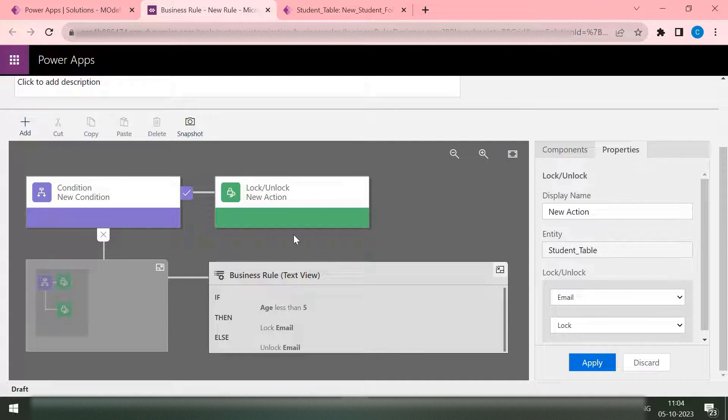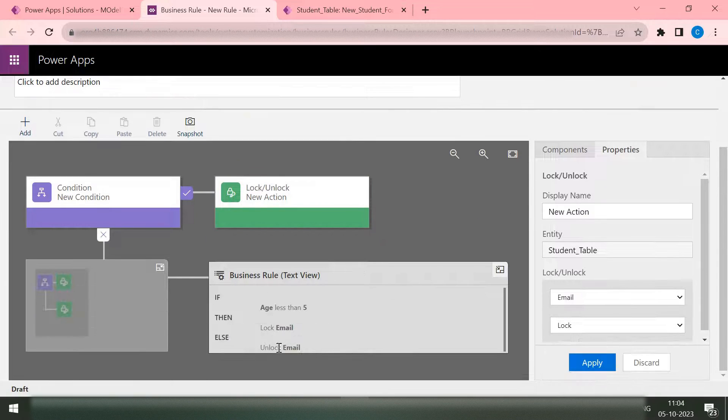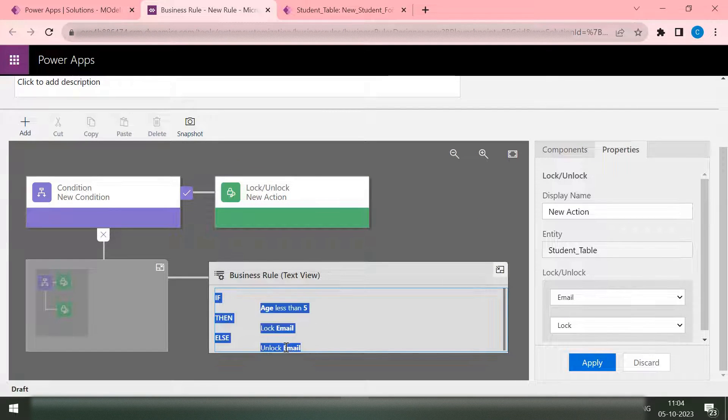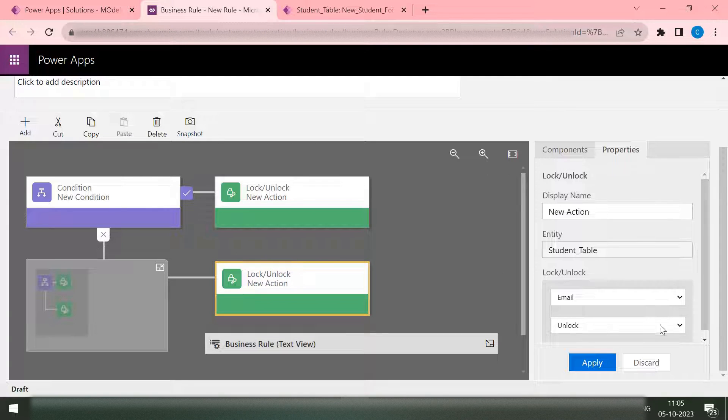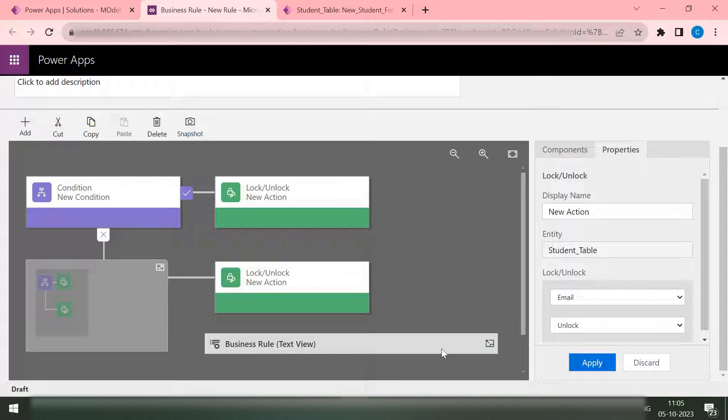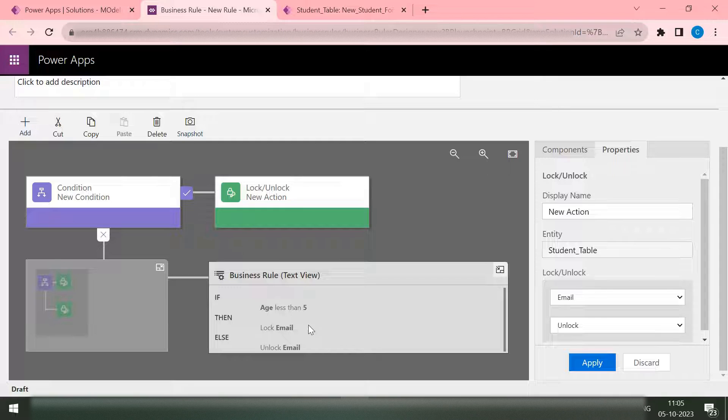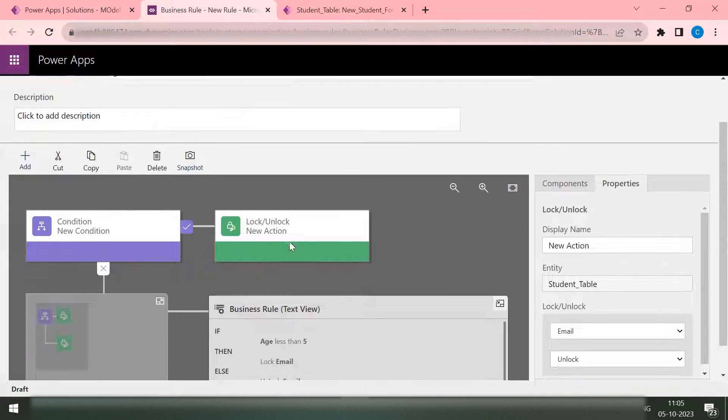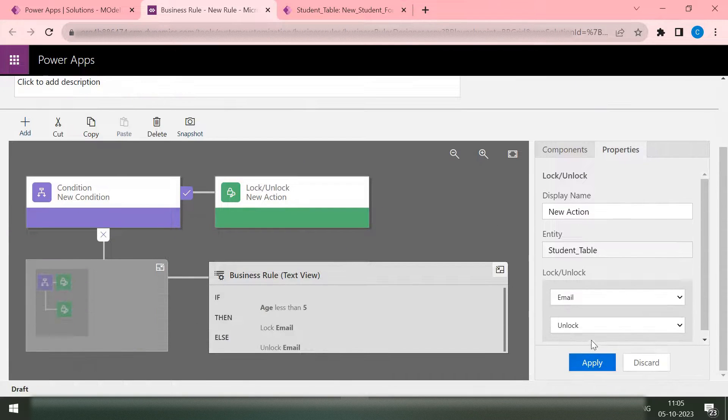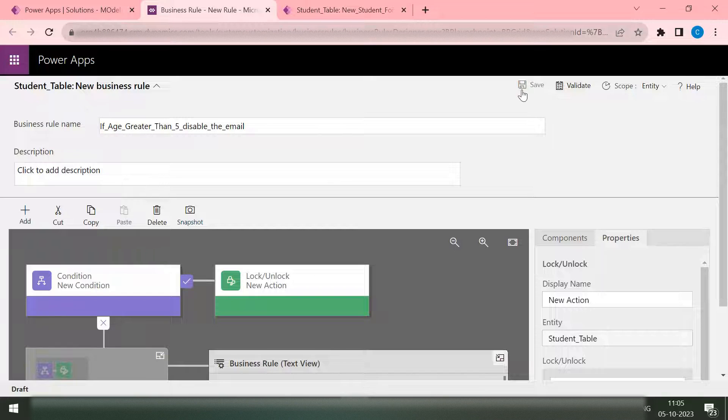And then my next was this one. Okay, let me do this. Select this one, unlock, and then apply. Let me expand this. Now I can see if age is less than five then it would lock the email. If it is greater than five it will unlock that email. Now I hit on this apply. Apply is already done. Now at the top I have this save button, validate, scope.